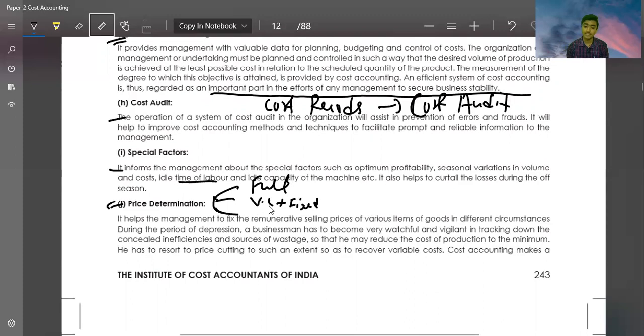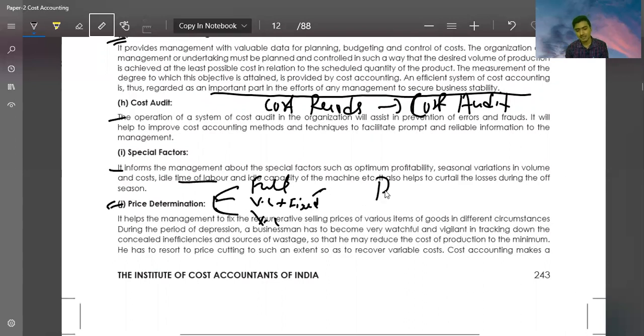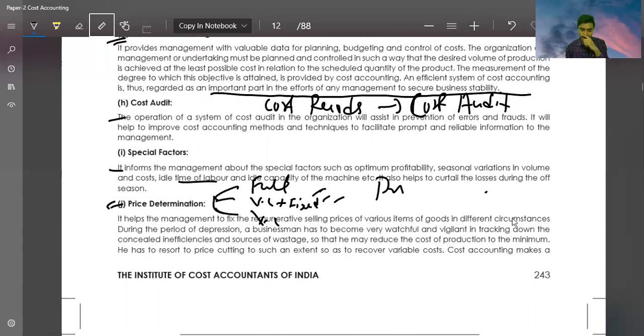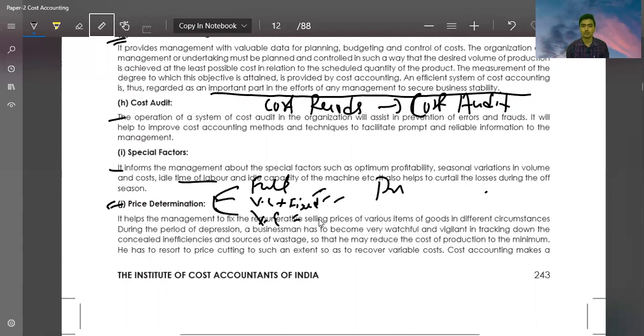Some companies may not be able to recover full fixed cost. What happens then? You have to cover at least the variable cost. Whether you produce or not, you will have to pay the fixed cost anyway. So in some cases, you adjust the price based on what costs need to be recovered.